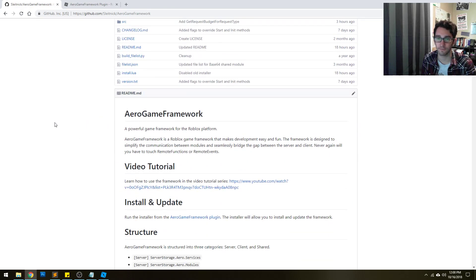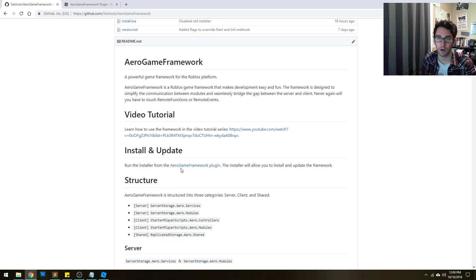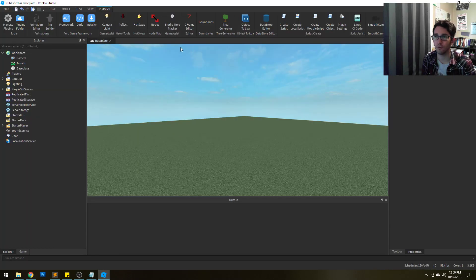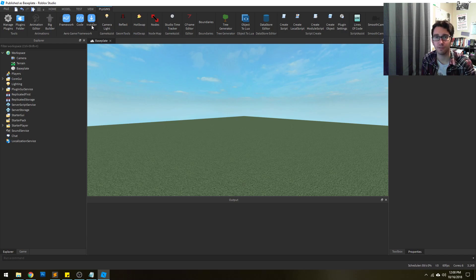In order to get started, the first thing we need to do is install the plugin for Studio. The link to that is here on the GitHub page, and that will direct you to here. Once you install that, open up Studio, open your game, and you're going to see these three new buttons as plugins: the framework button, the code button, and the installer.